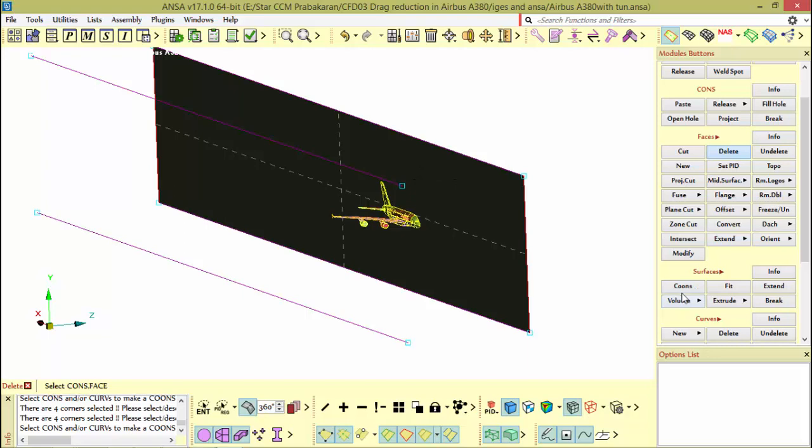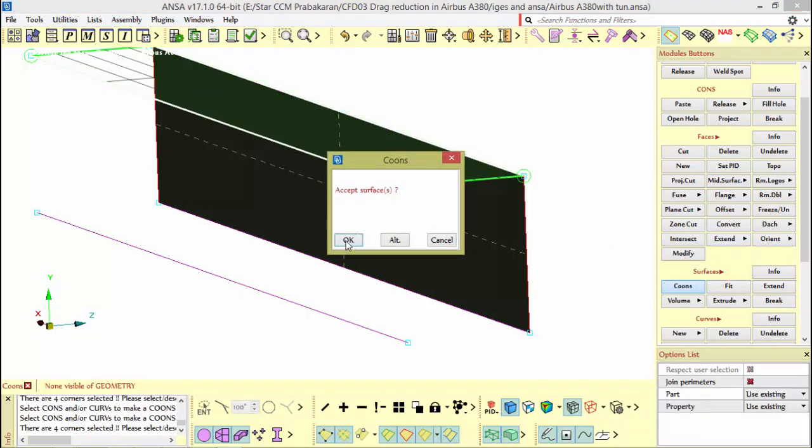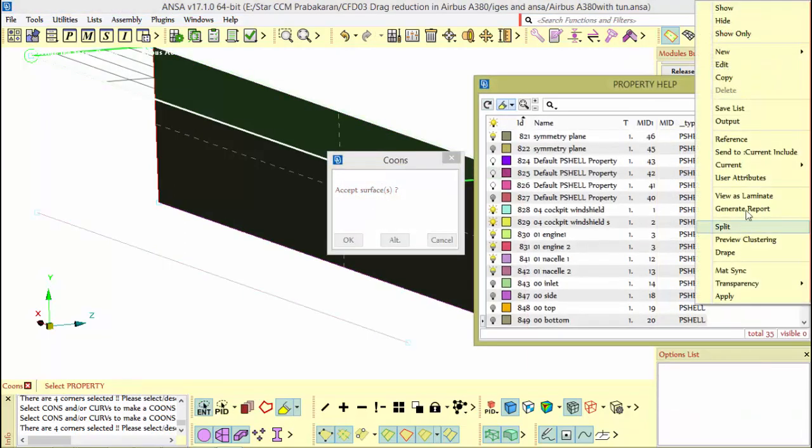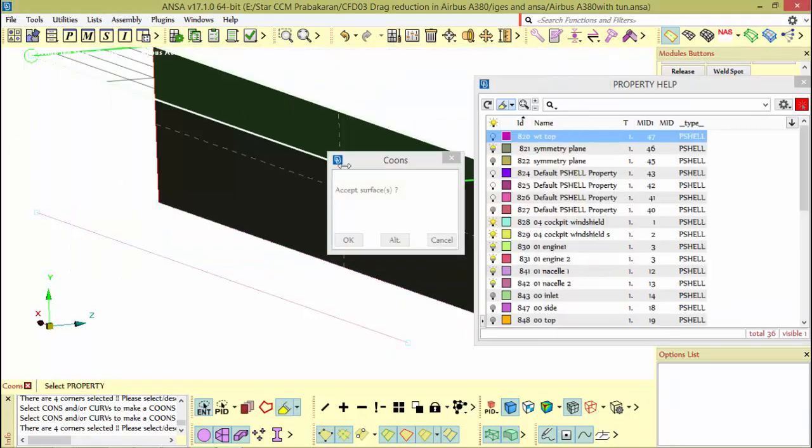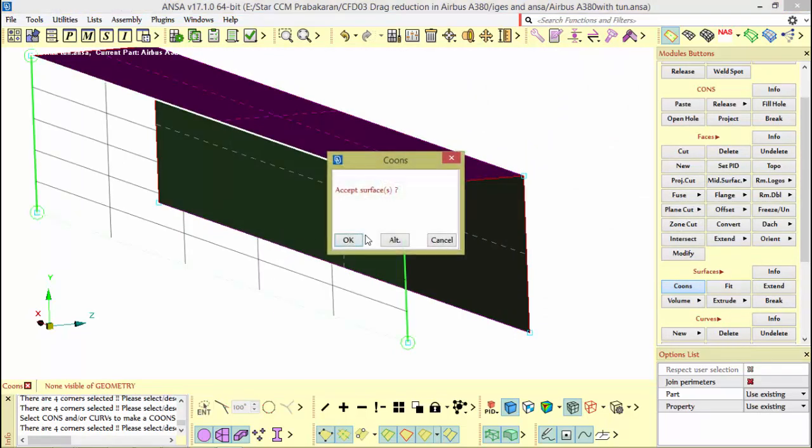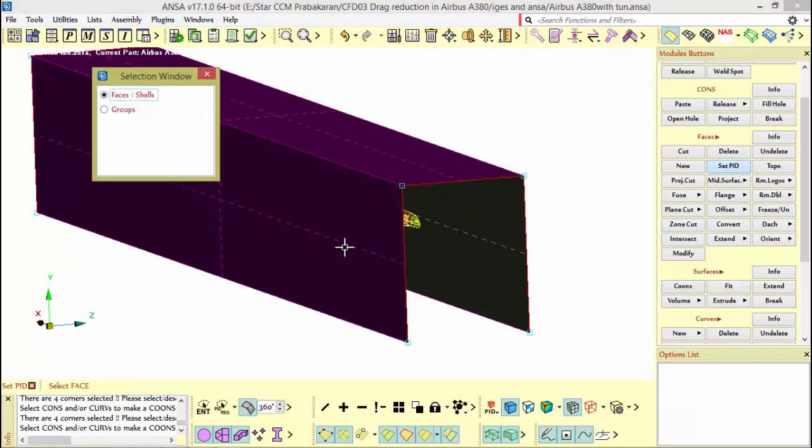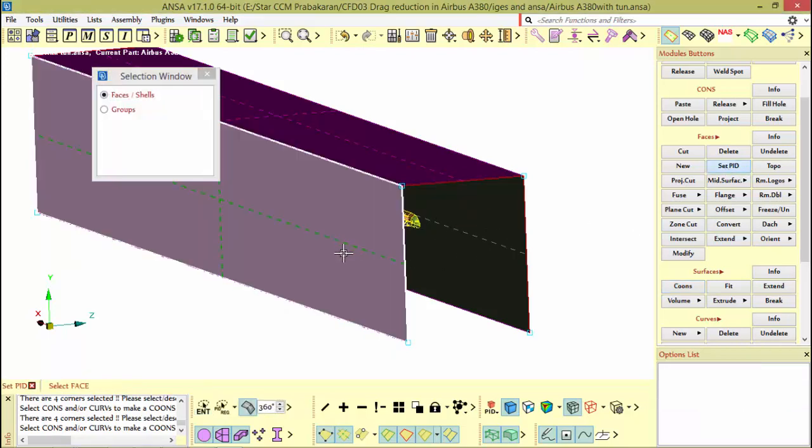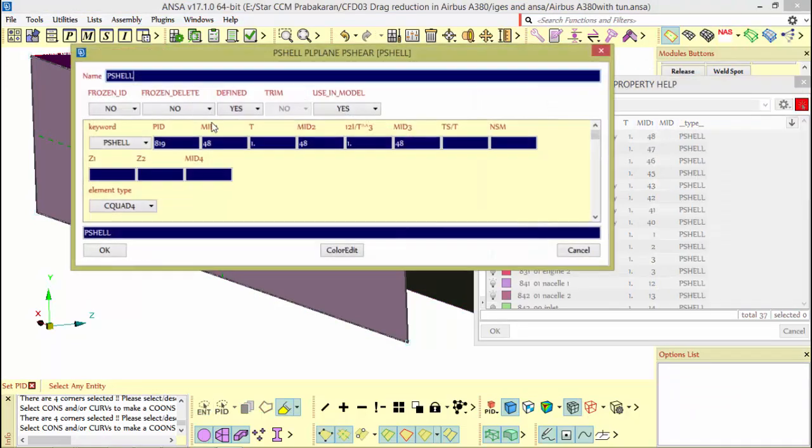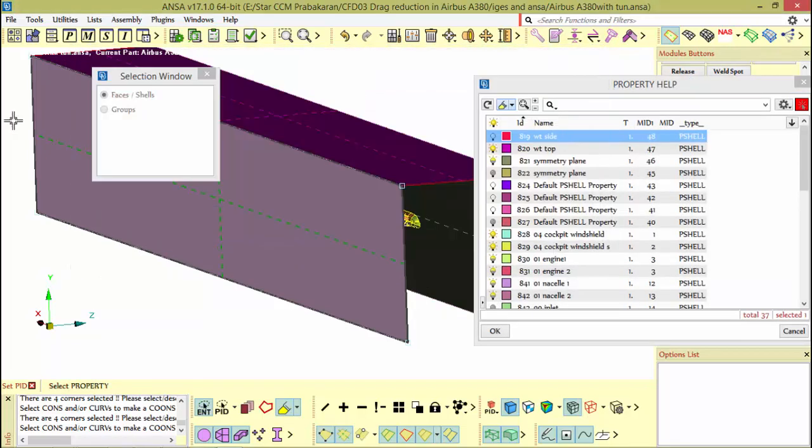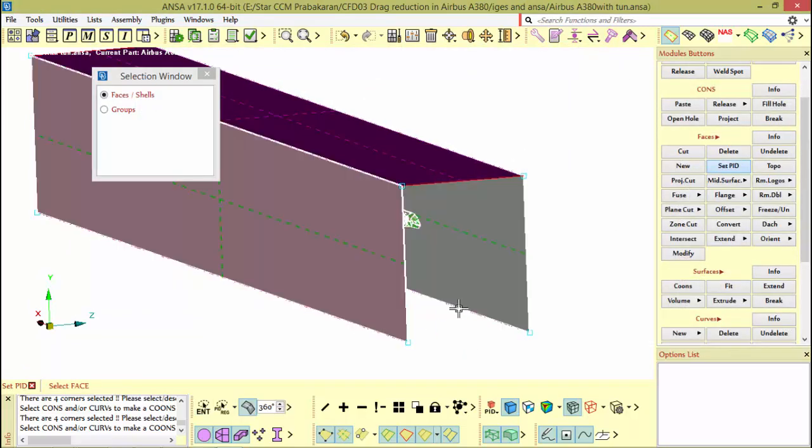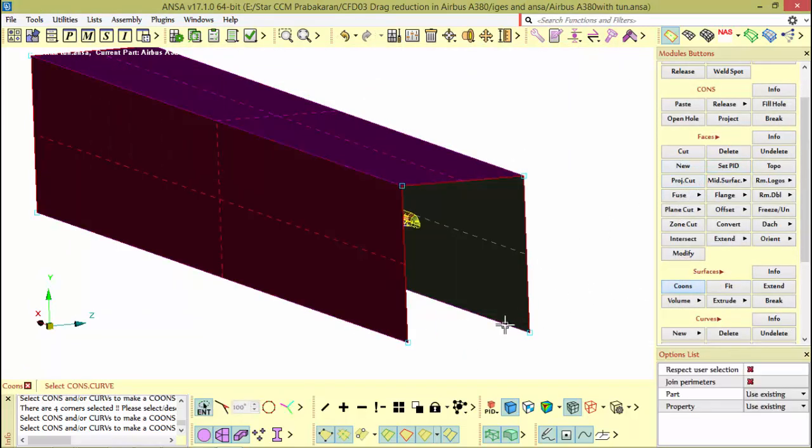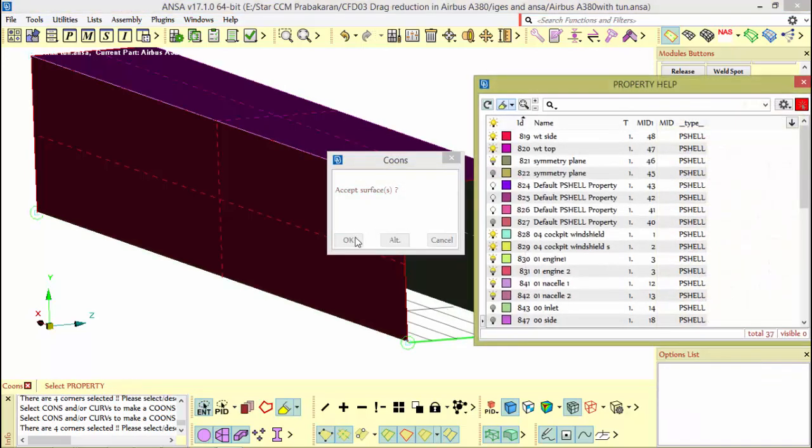Now I am going to coons and just selecting these top portions and naming it as wind tunnel top. Just double click to accept, then select this and change the name.